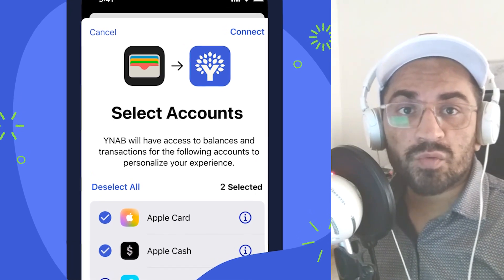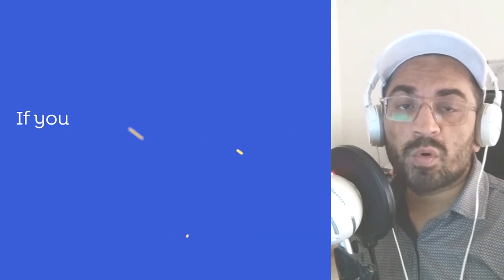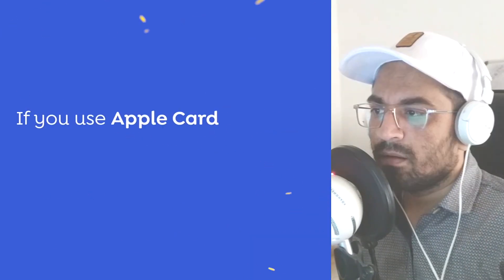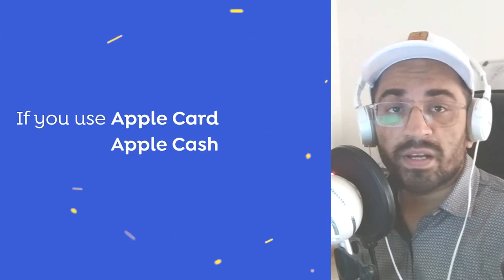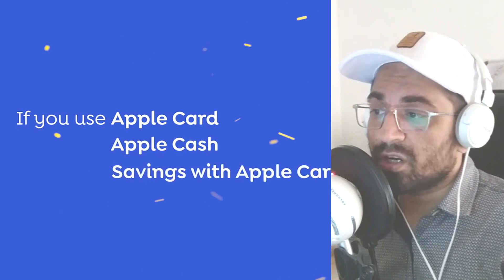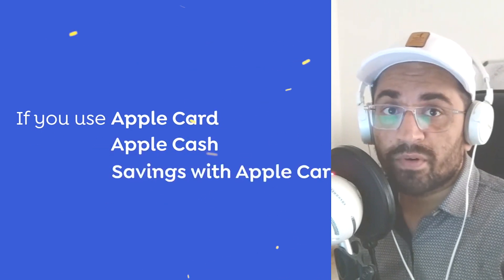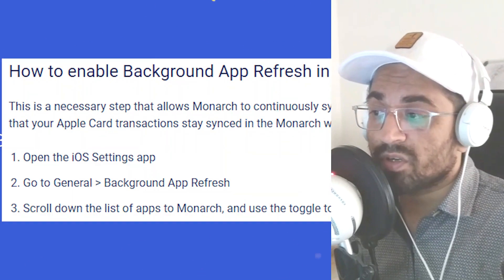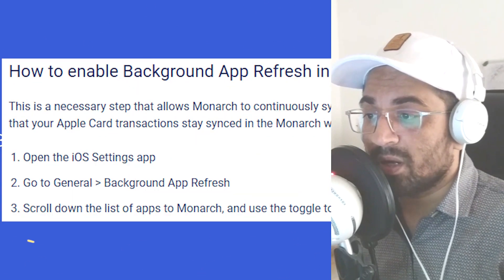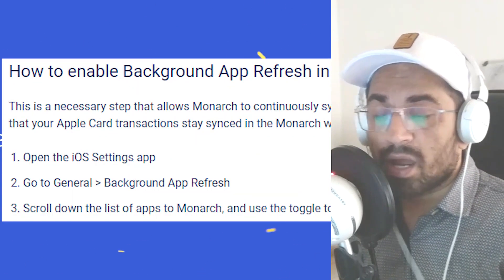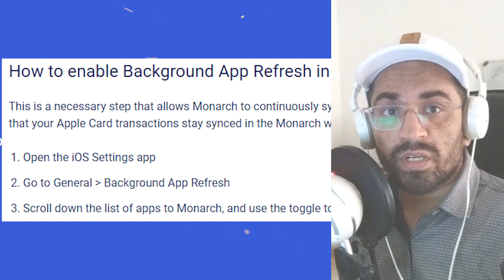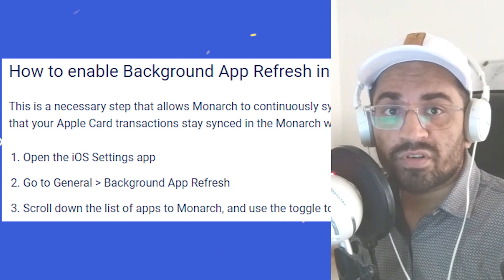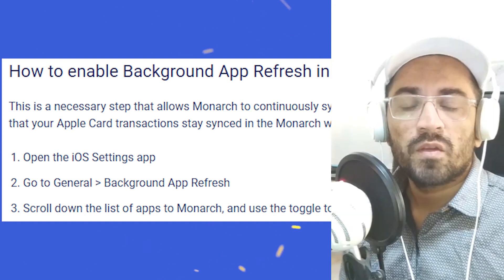First of all, you have to update your iPhone to iOS 17.4 and also download the latest version of the app you are using. In the iOS Settings, go to General and Background App Refresh — you have to enable this option to get background data of your transactions.